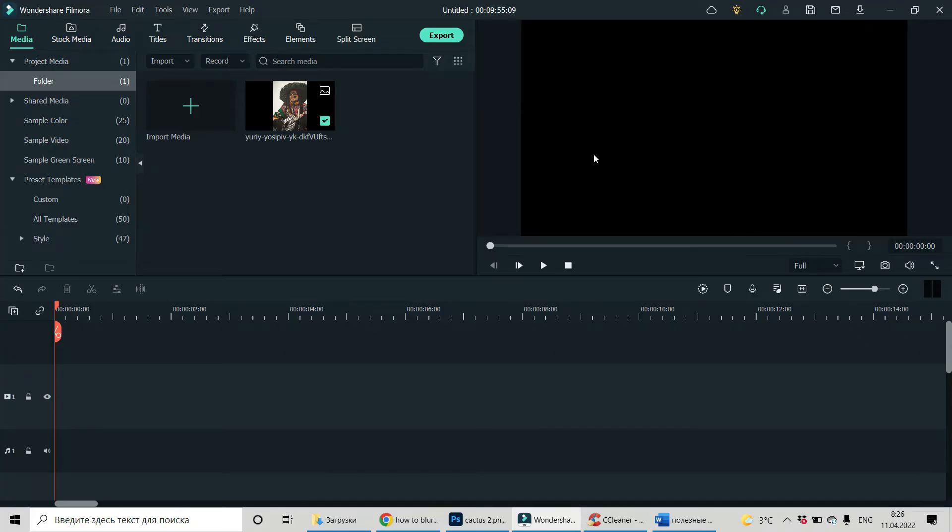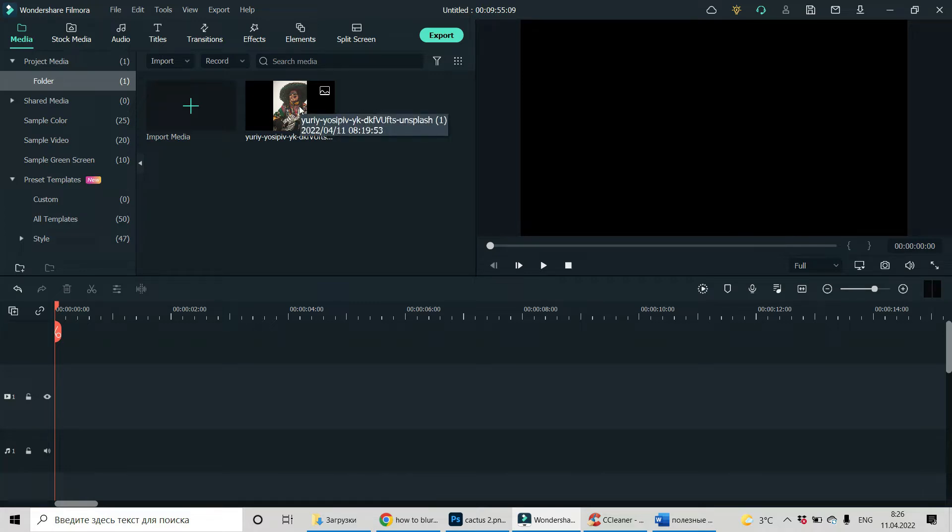Hi, I'm Dery Franz and today I'm going to show you how to hide, how to blur part of your image in Filmora.